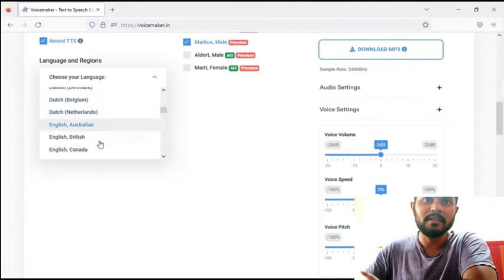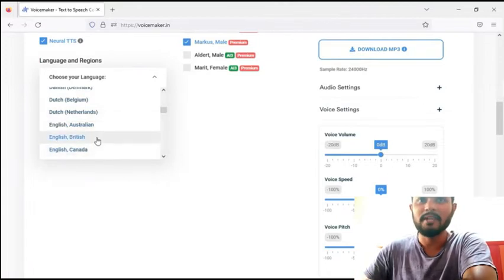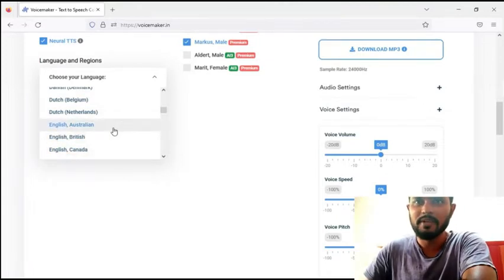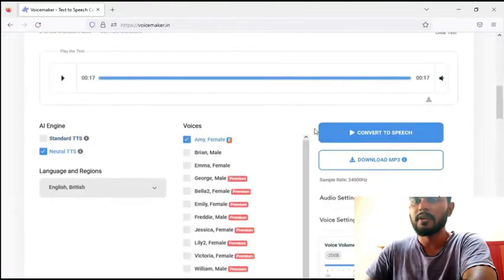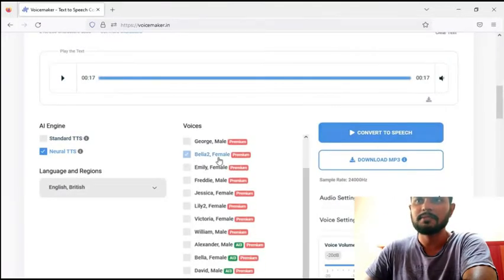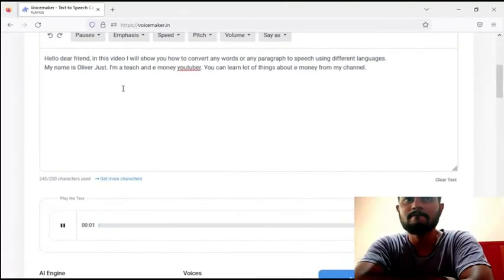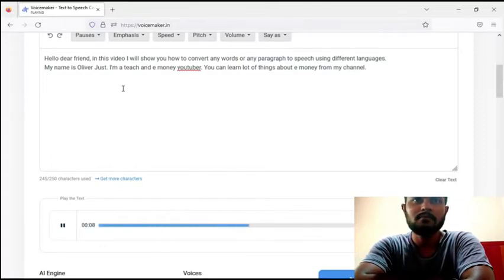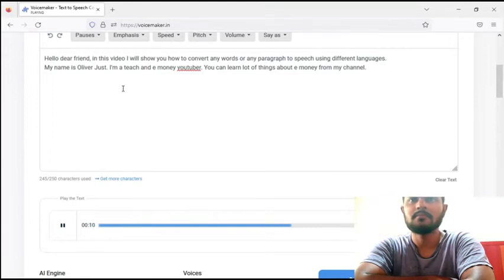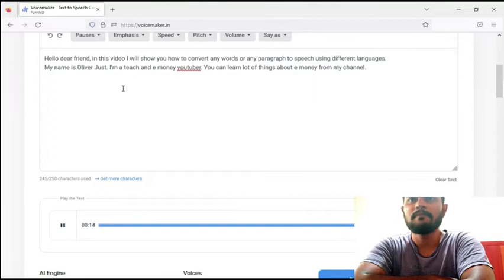Now I select English — British English. Then I select female voice and click 'Convert to Speech.' The output plays: 'You can convert any words or any paragraph to speech using different languages. My name is Oliver Just. I am a teacher and e-money YouTuber. You can learn a lot of things about e-money from my channel.'